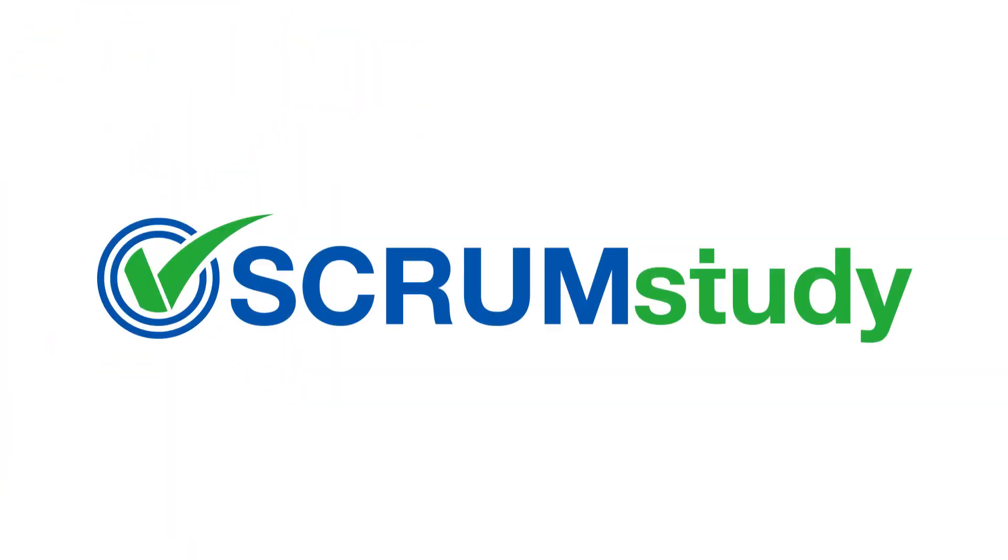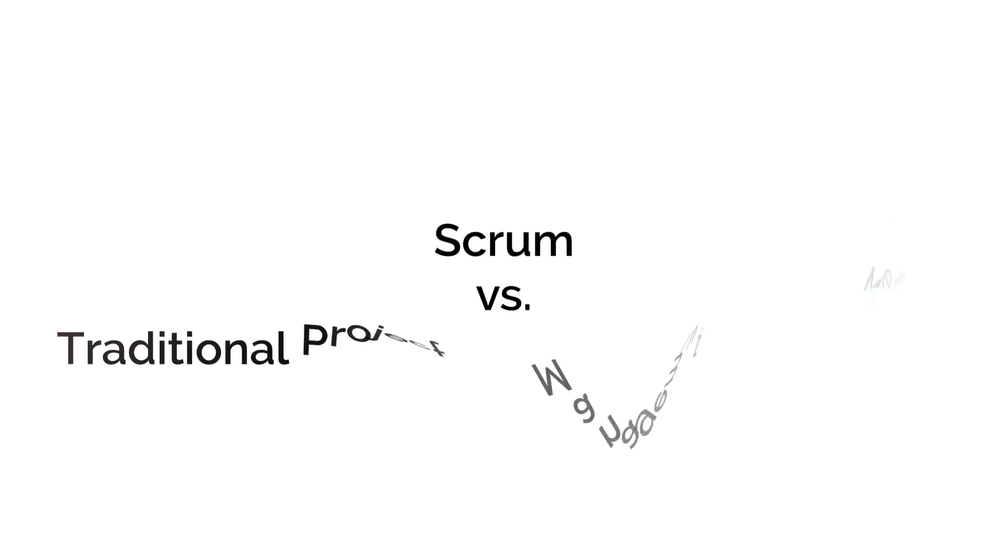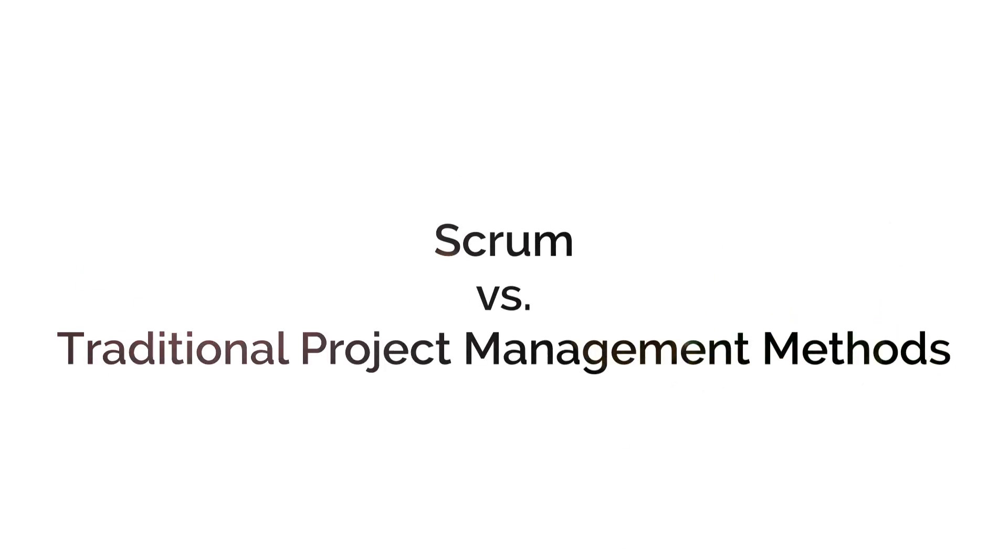Hello and welcome back to Scrum Study. So far, we've discussed the six principles that guide Scrum. Have you ever wondered why Scrum is becoming more popular with every passing day?